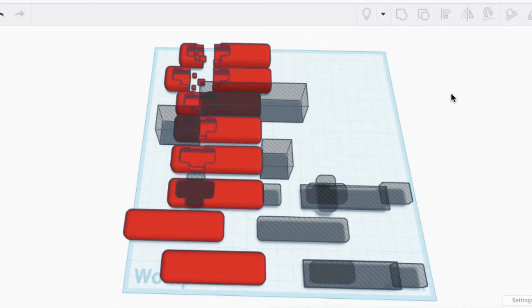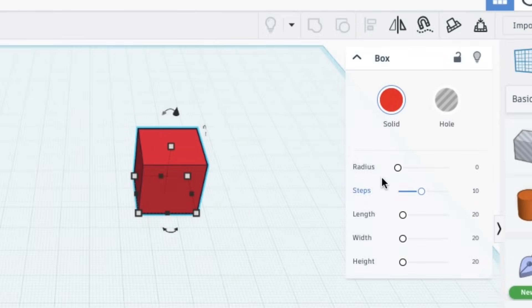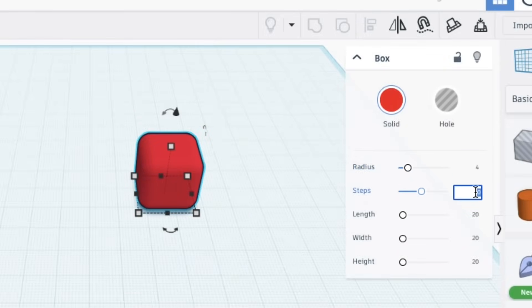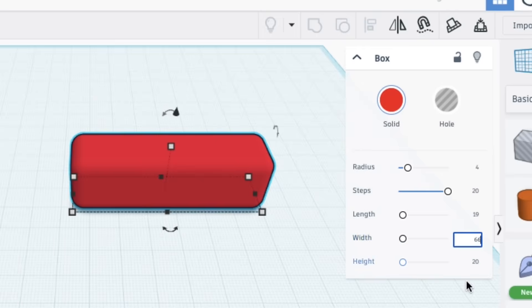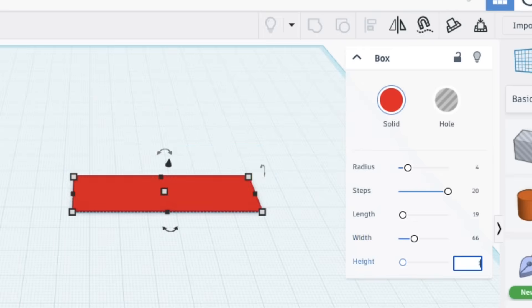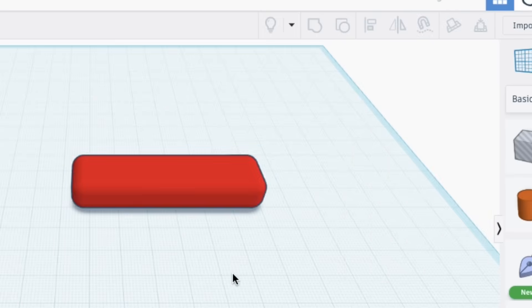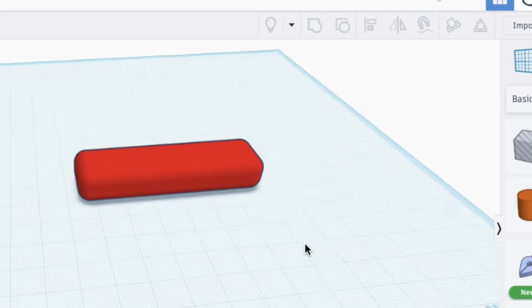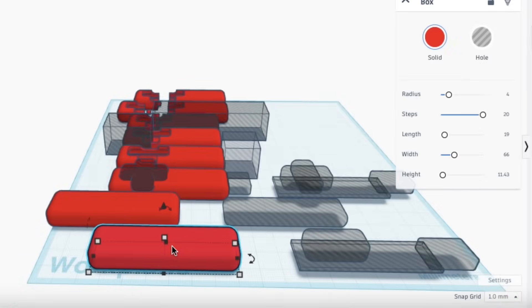And here's visually step-by-step how I made the case using just boxes adjusted by the properties window. It all starts with one box. You can set the radius of the corners to make it rounded, and then you can set the steps to make it smoother. Then you can set the length, width, and height to get the shape and the size you want. In this case, the size and shape that I wanted for the USB programmer. Now let me take you through all the steps.